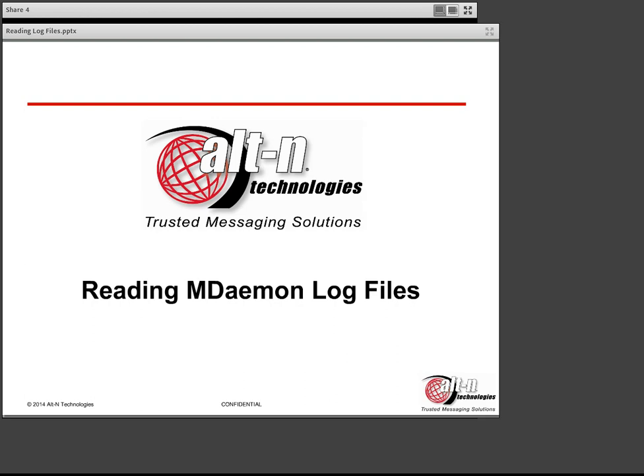Thanks for joining us. I am Brad Wyra with Alten Technologies. If you have any background noise, please be sure and put your phones on mute. I will give opportunity at the end of this presentation to ask questions. Feel free to use the chat feature if you have questions throughout the presentation, and I'll be happy to answer any questions you may have.